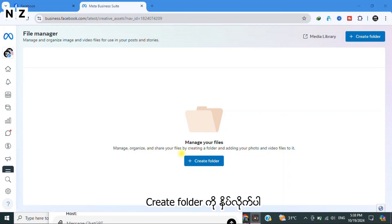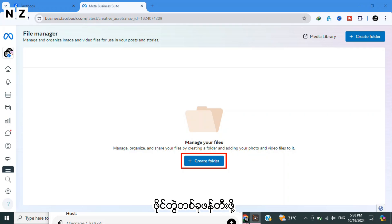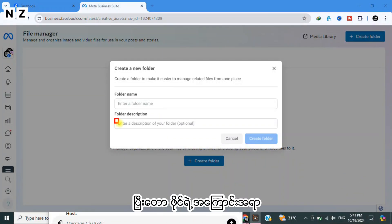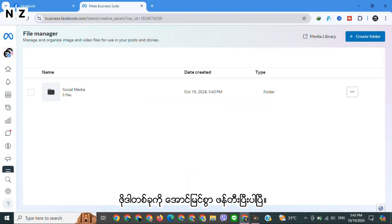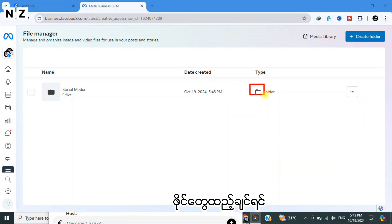Click on Create Folder to create a folder. Enter a folder name and folder description of your folder. When you finish, click on Create Folder. There you go! Now we have successfully created a folder.